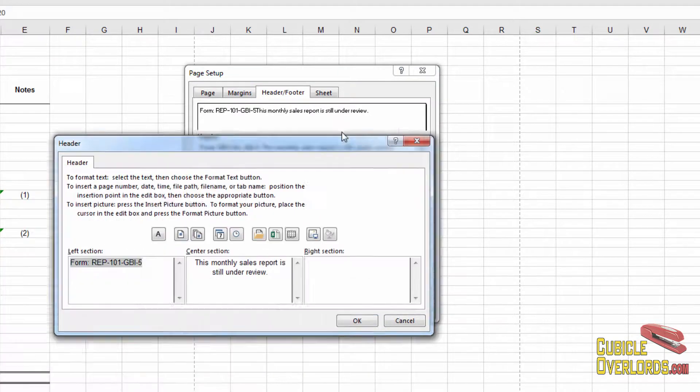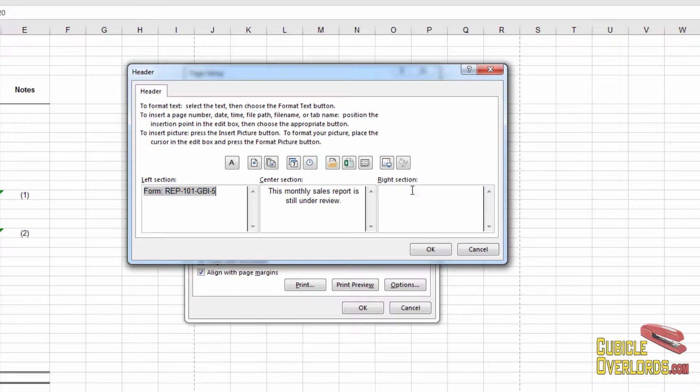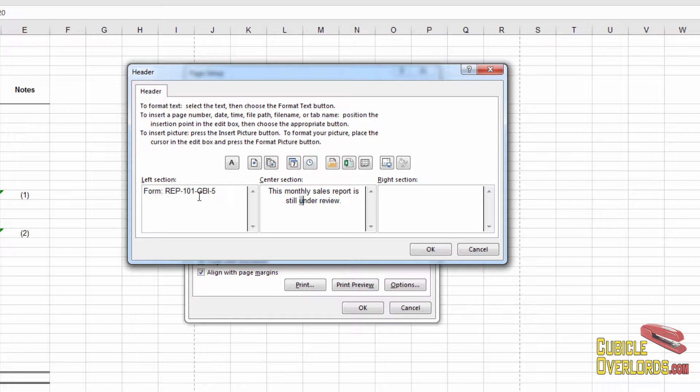When I press custom header, I get this little box here, which says left section, center section, right section. These are simply the sides of the page and the center of the page. And what Excel is going to do is, depending on the size of the paper, it's going to put this on the left side, right side, and here on the center. So you just enter the text that you want right there.